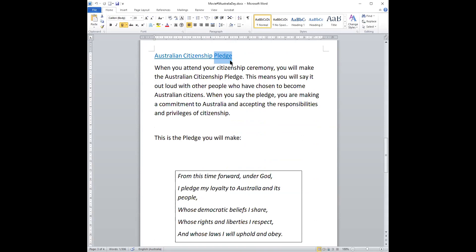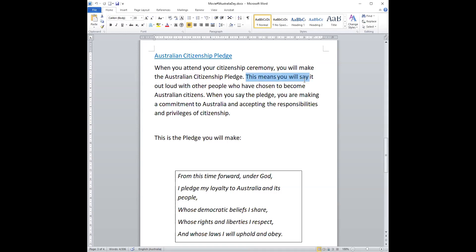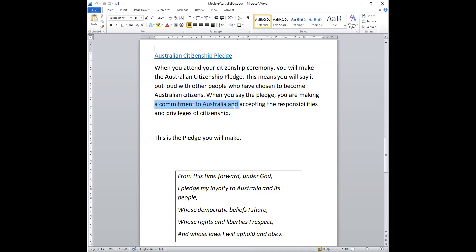A pledge is something that you say out loud that you promise to do. When you attend your citizenship ceremony, you will make the Australian citizenship pledge. This means you will say it out loud with other people who have chosen to become Australian citizens. When you say the pledge, you are making a commitment to Australia and accepting the responsibilities and privileges of citizenship.